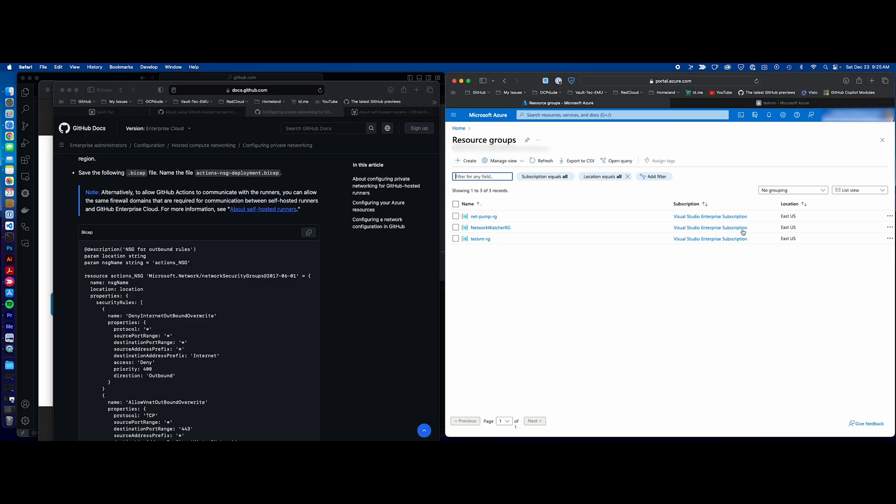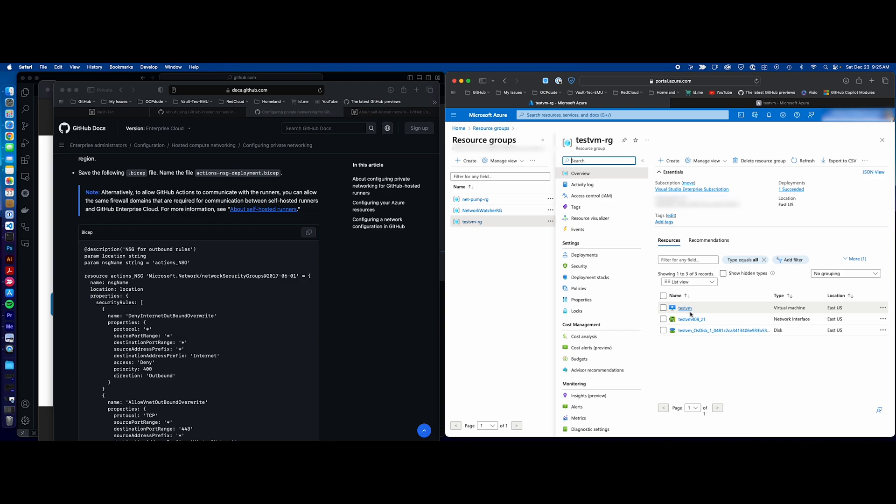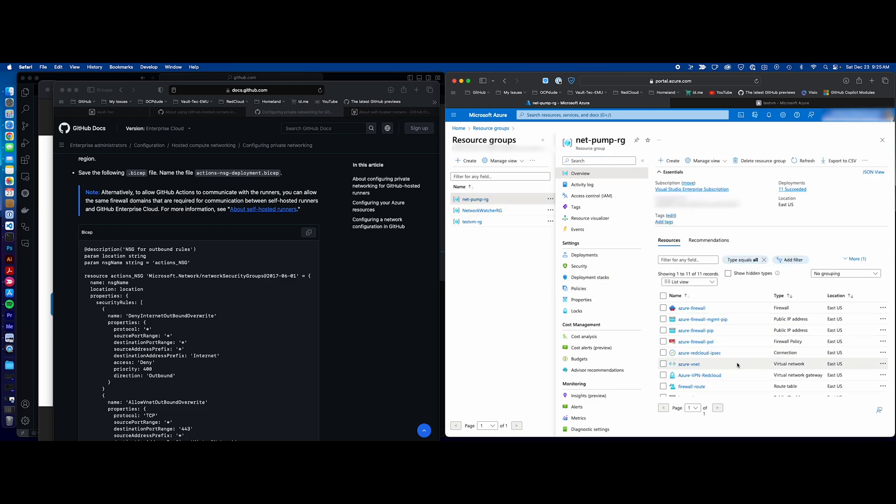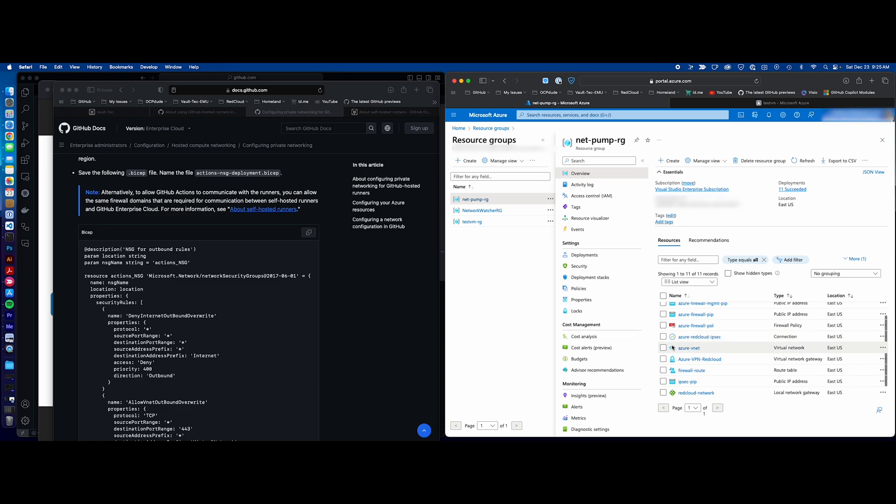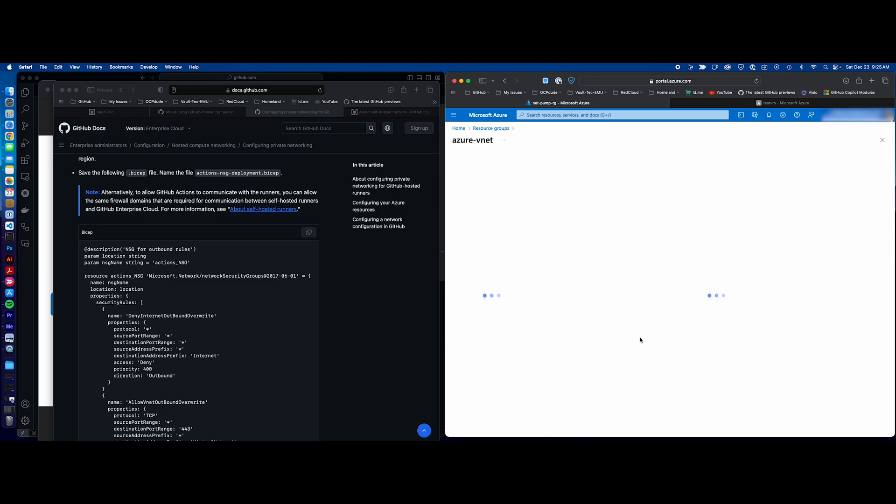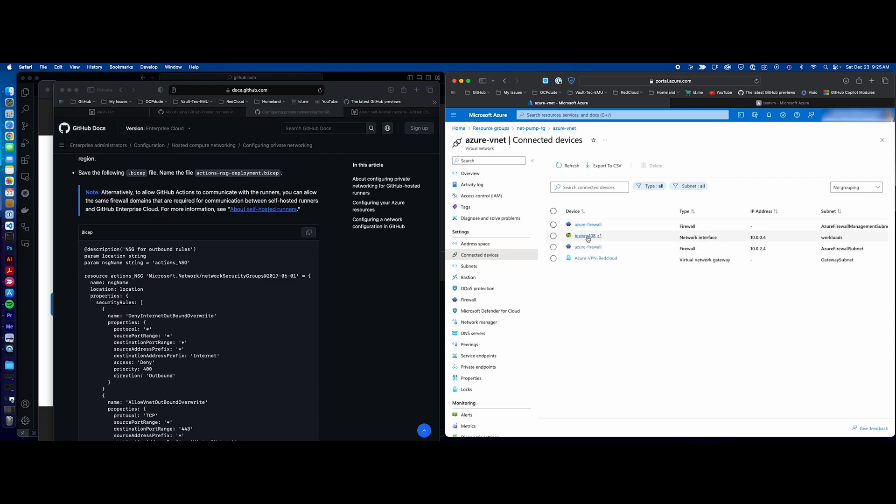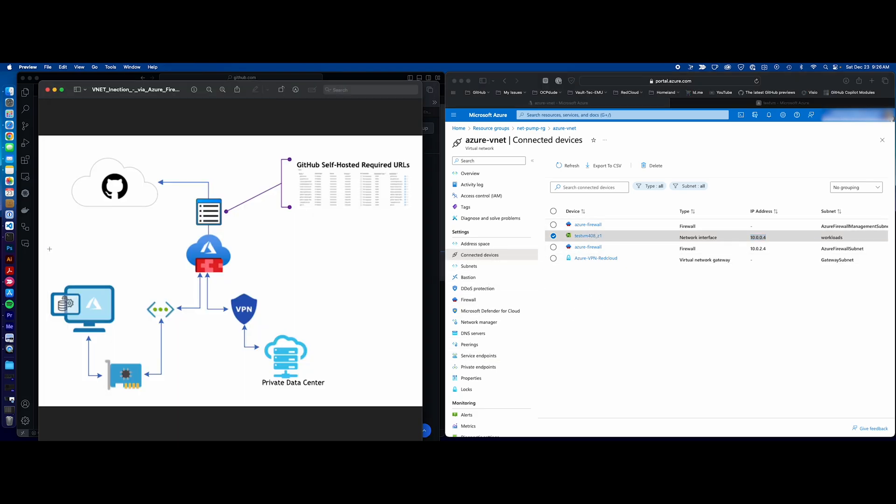Now, if we come over here to my configuration in Azure, you'll notice I have two resource groups. This one here, this test VM, just holds a virtual machine without a public interface. This virtual machine is connected to my VNet in this resource group. So, I have a VNet here, and when we look at the connected devices, we'll see that we've got that one network interface that's connected there. Now, I've already got this established with my VPN, so we're not going to cover that.